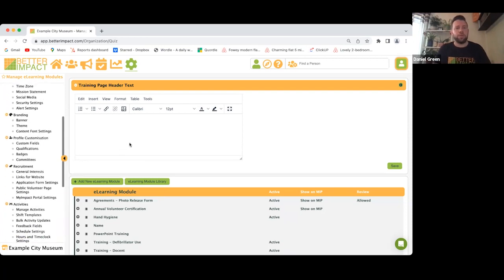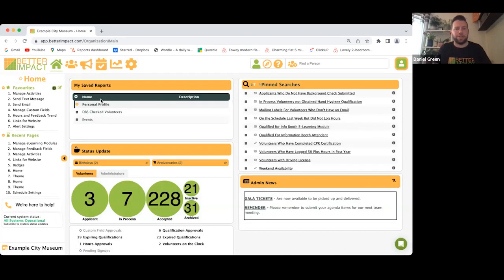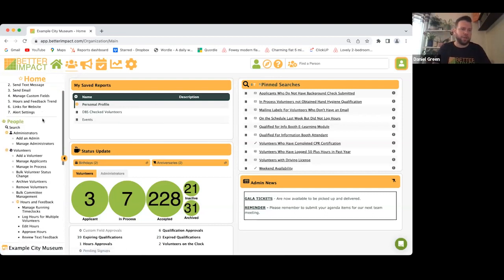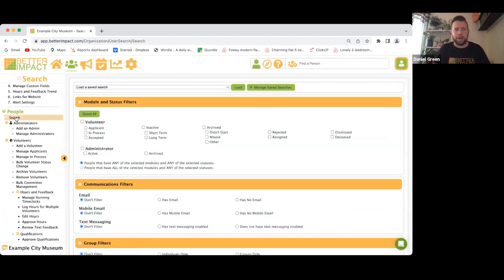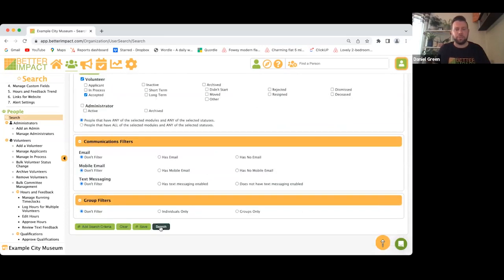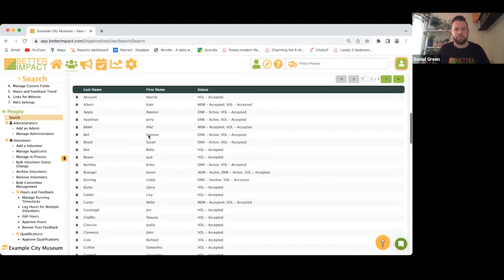Moving back to the top — there are so many features. The Home tab takes you back to your dashboard. If I click on People, on the left-hand side this brings down subcategories where you can add volunteers manually, add administrators, or create quick searches. Let's click on Search — say you want a quick list of all your accepted volunteers. Select Accepted, click Search, and there we go: 228 accepted volunteers in my program.